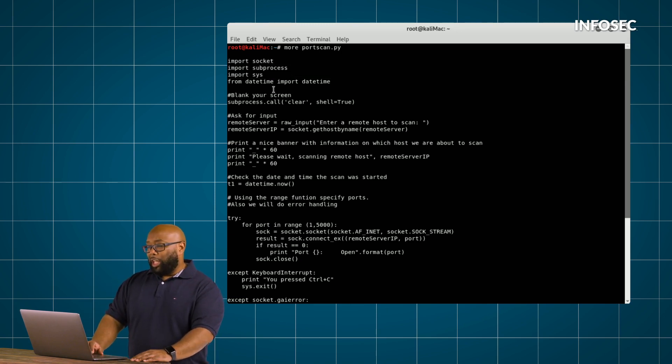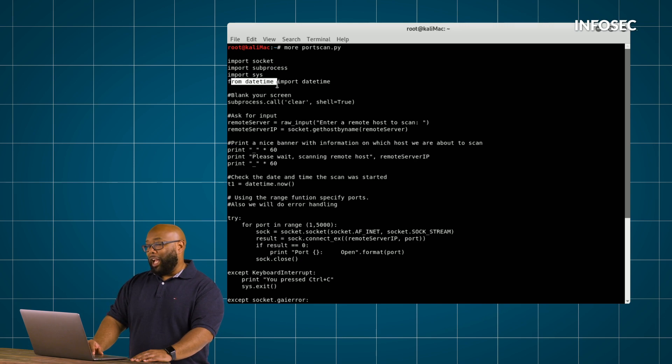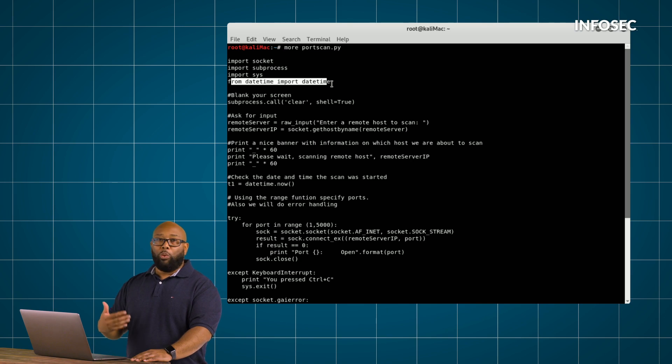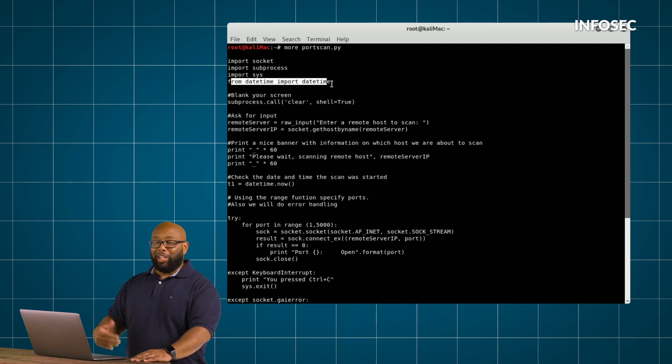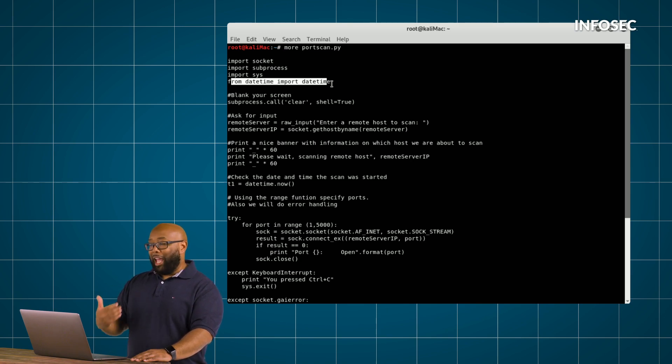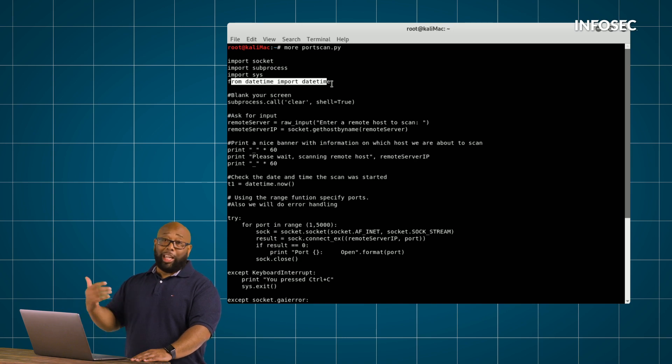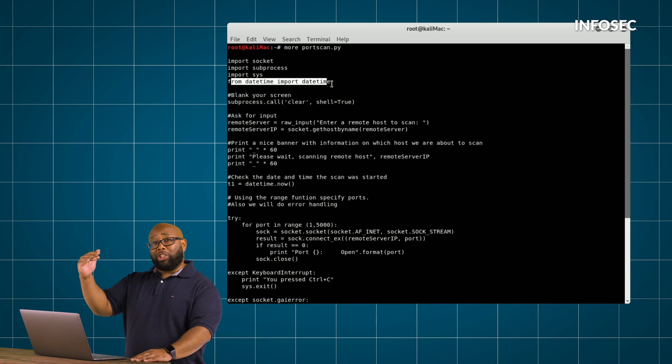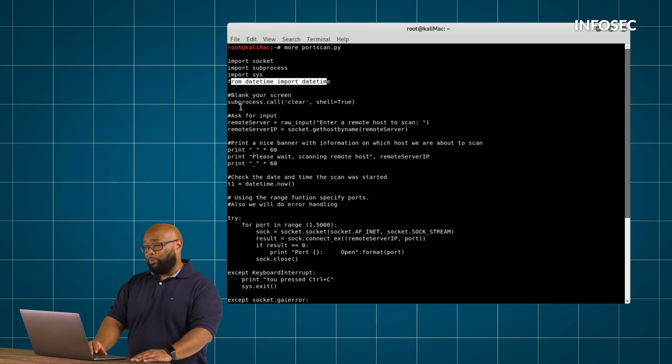So next thing, from date, time, import date, time. What we're doing here is we really want to be able to know what the current date and time is. And the reason for that is we're going to have the script tell us how long it took to execute. And for it to be able to do that, it's going to need to know, here's when I start it, here's when I end it.